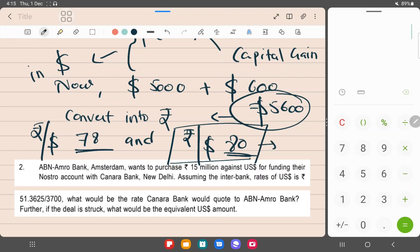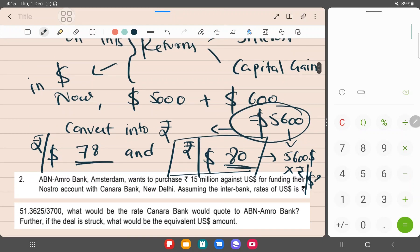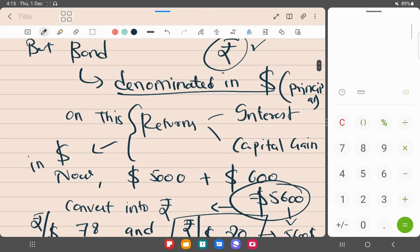So this $5,600 into rupee by dollar 80. This is the brief understanding of why a non-U.S. investor is affected by appreciation or depreciation in the dollar rate and not the U.S. investor, because his currency, which is dollar, is the same as the currency of the investment that he made in the bond.